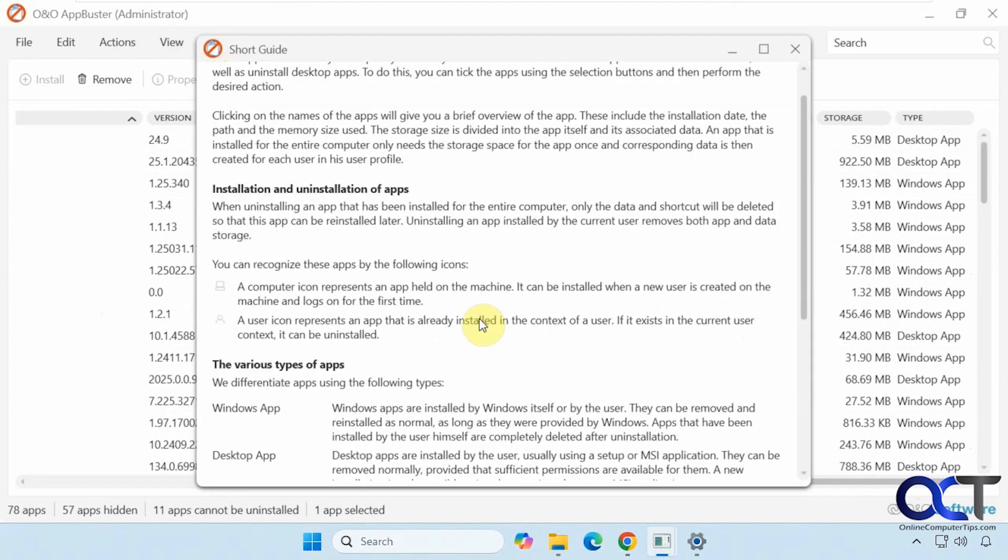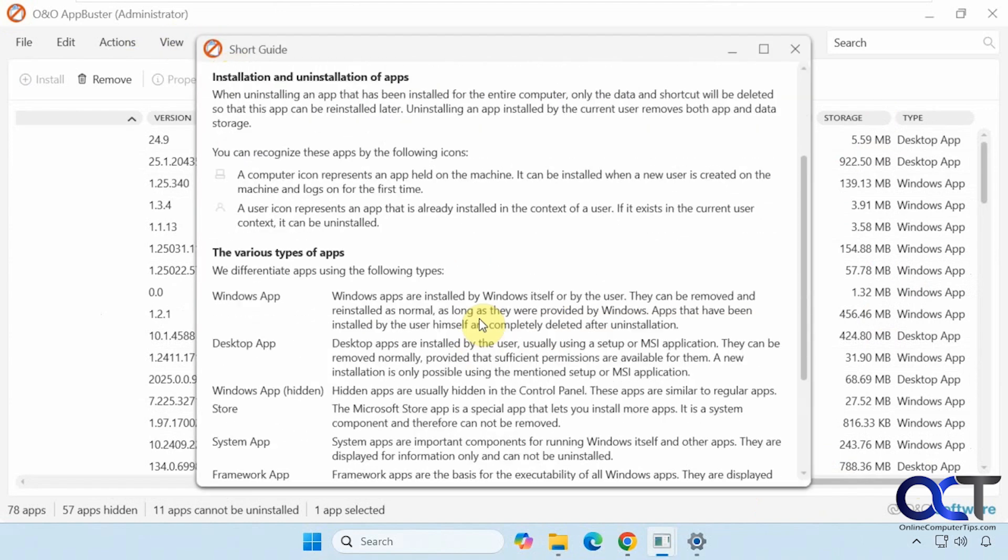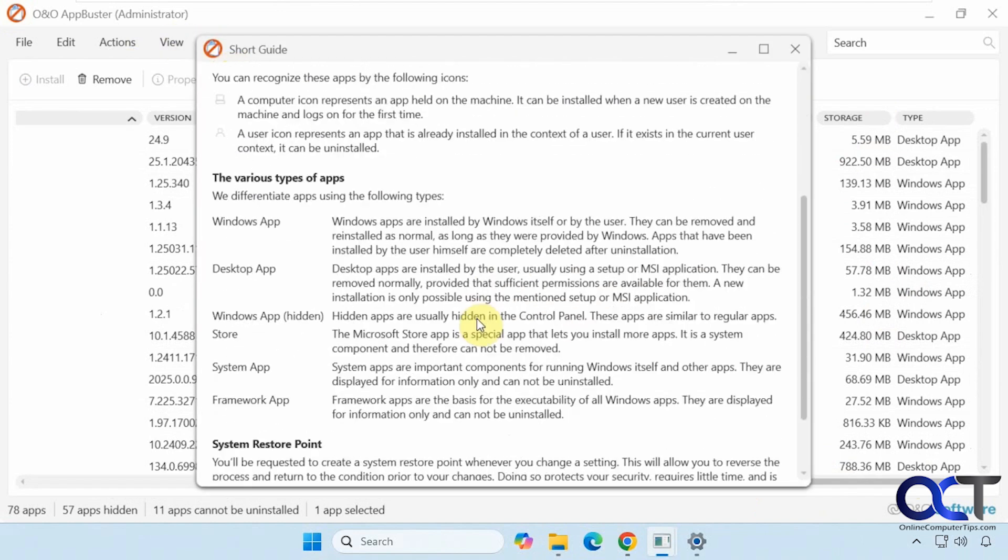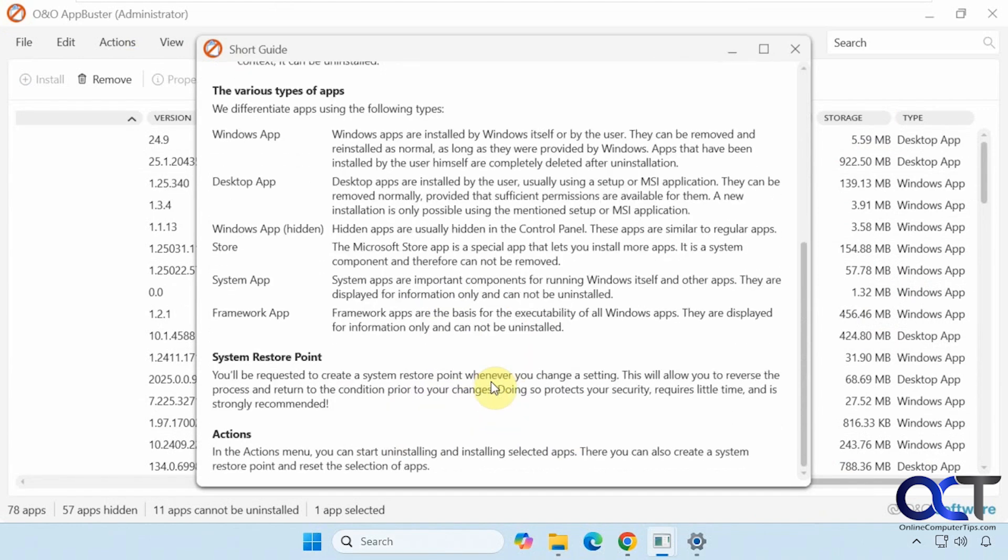It tells you about the Windows apps, the desktop apps, and the system apps. You can see how it says they cannot be installed. It tells you about system restore points and so on.